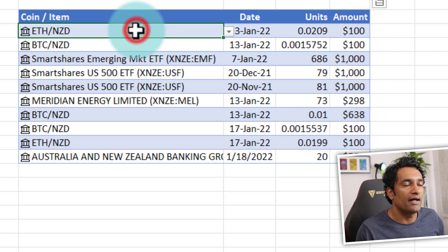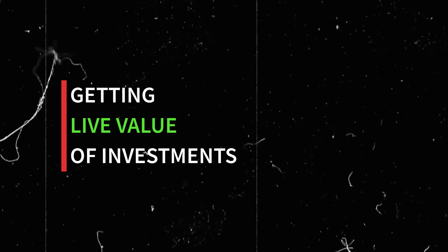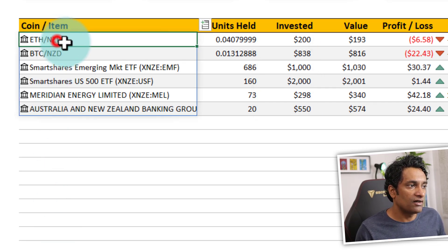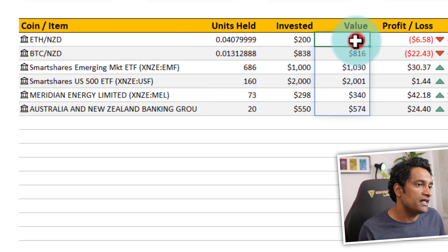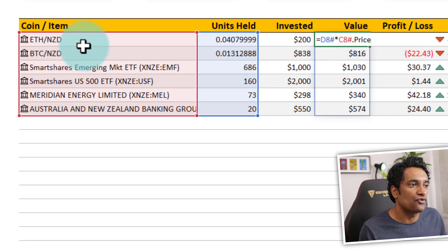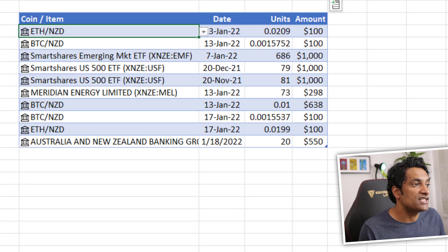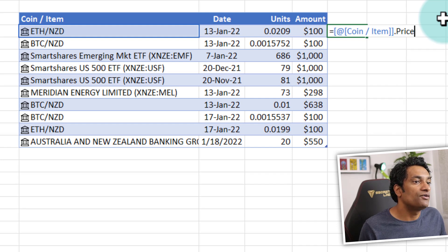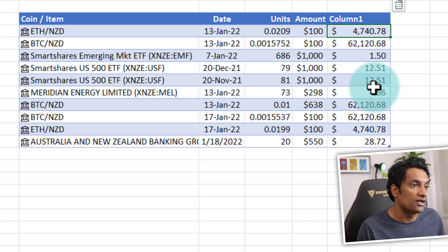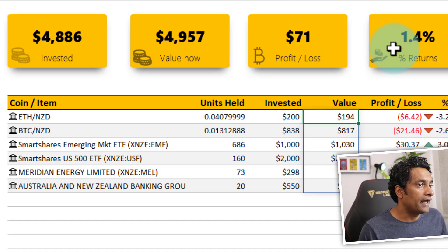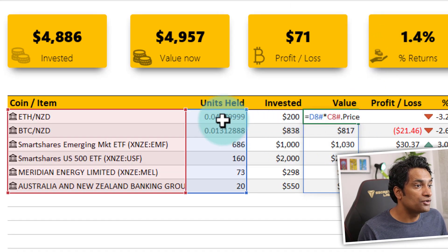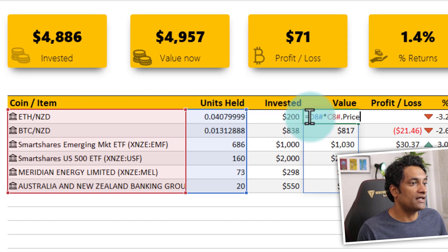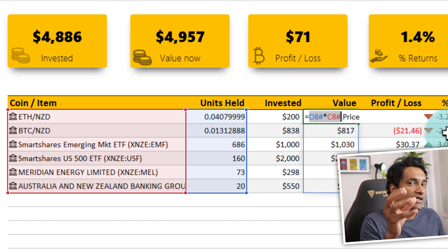Now comes the fun part: what is the current value of my investment? I put in $200 — but how much is it worth today? This is where the data types feature comes in. Because Ethereum is already identified as a Stocks data type, I can use the price property. For example, typing the data type reference followed by `.price` gives you the current price — Ethereum is $4,740 NZD here. Everything is in New Zealand currency. To calculate the current value, I multiply the units by the coin/item's current price using the spill operator, so the formula automatically extends down based on how many unique items there are.